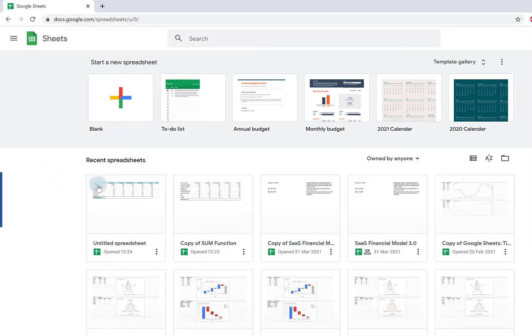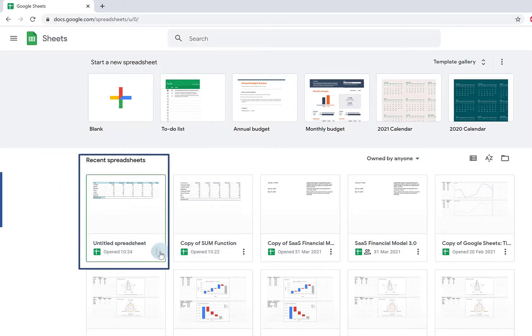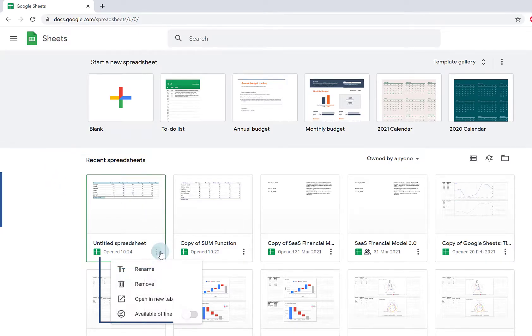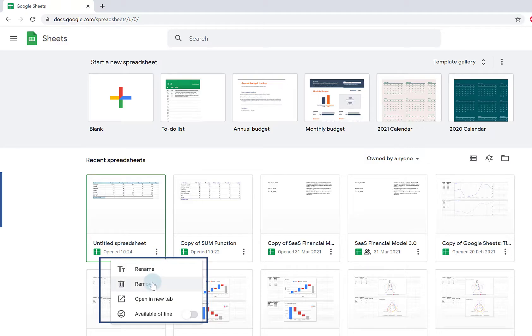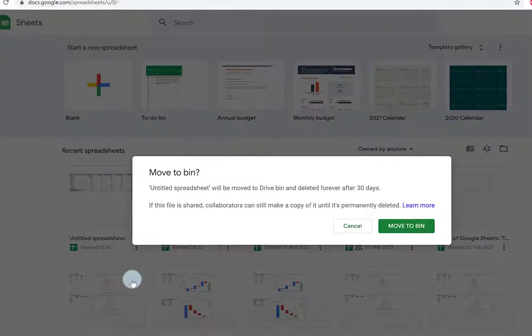Find the spreadsheet you want to delete. This is mine. Click on the three dots in the bottom right corner and click Remove.